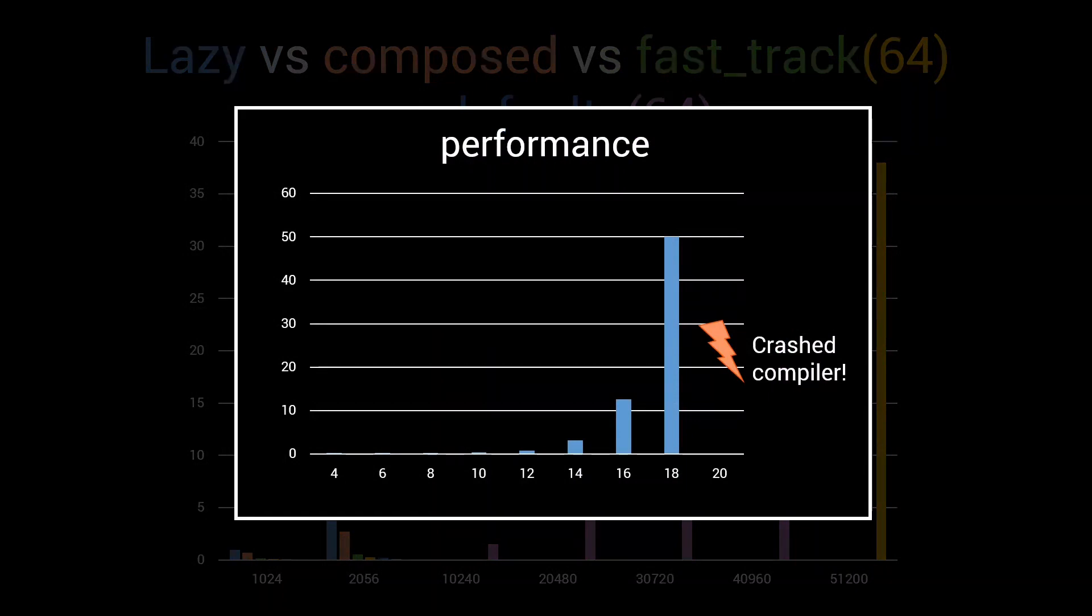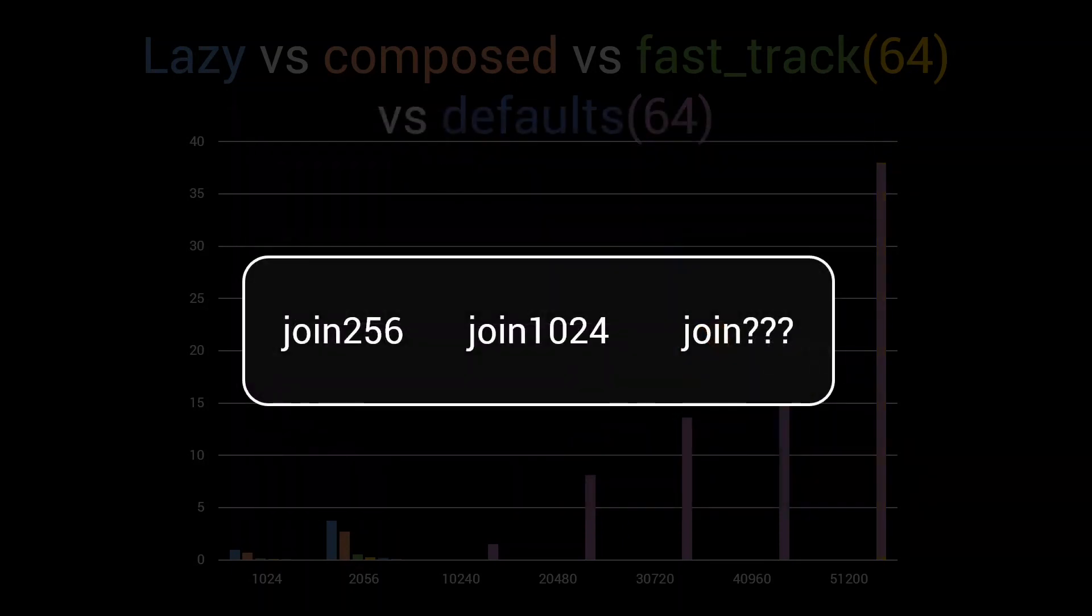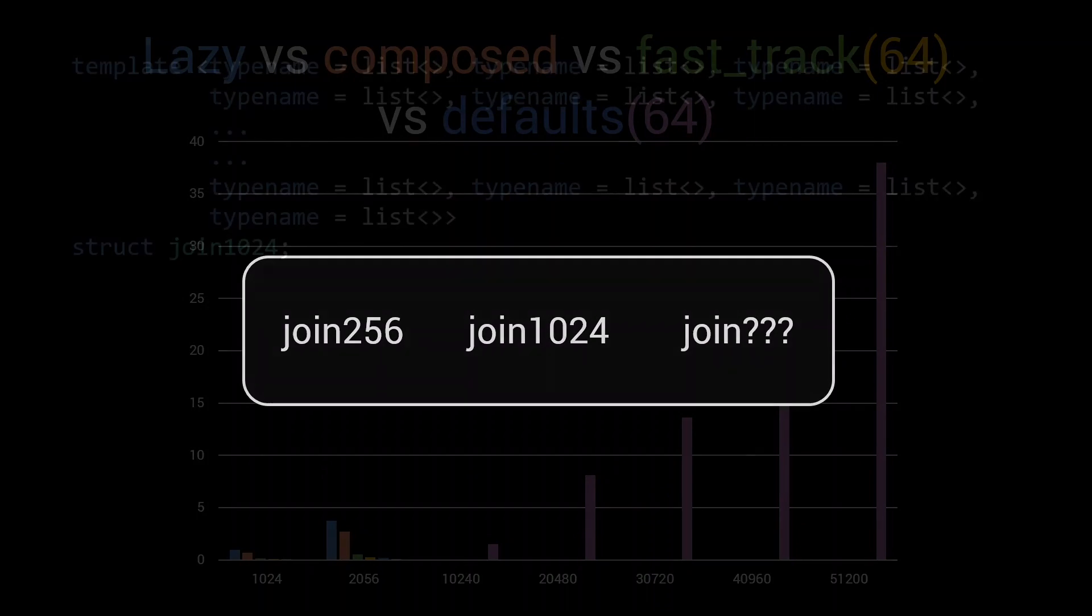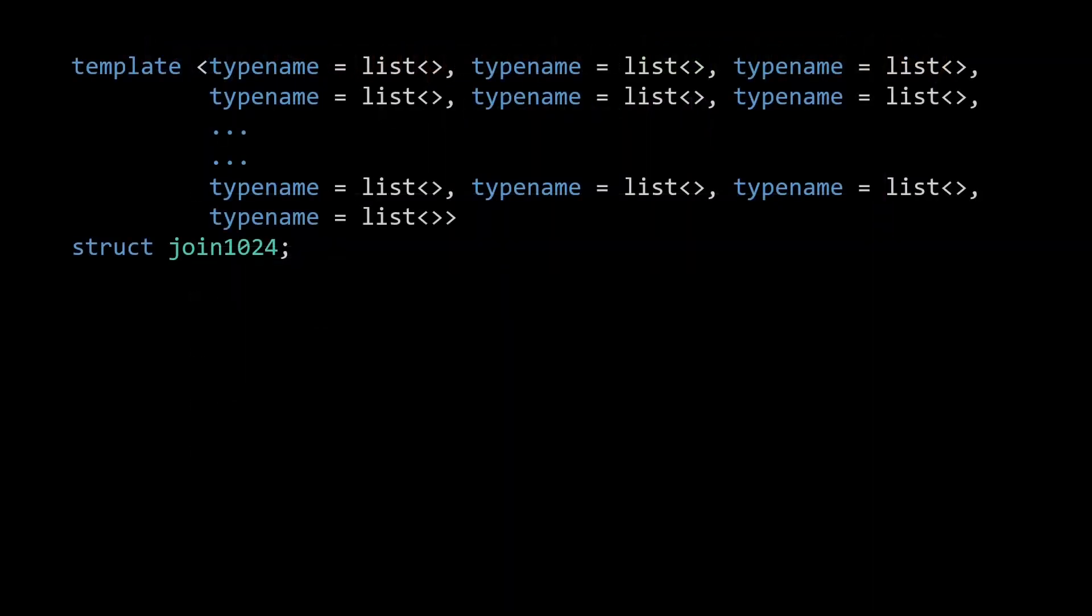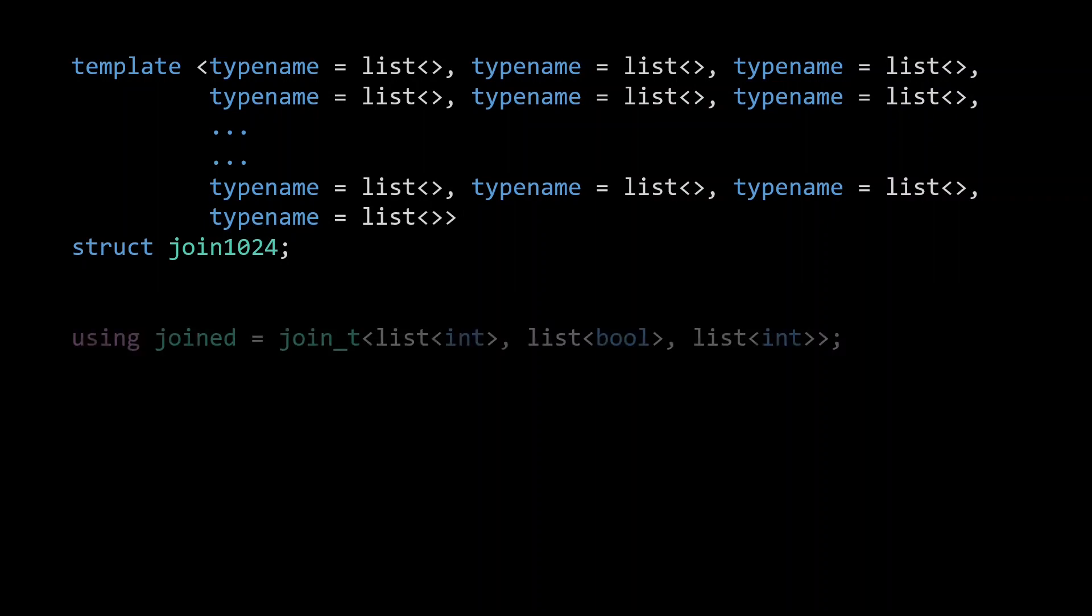We might be able to push our runtime even further by creating a defaults algorithm that uses join256 or even a join1024. However, there is a big disadvantage to this optimization technique, which I haven't talked about so far. Say we would create a join that uses 1024 default arguments. If we now want to join, say, three lists, you're still going to pay for instantiating a type with 1024 template arguments,